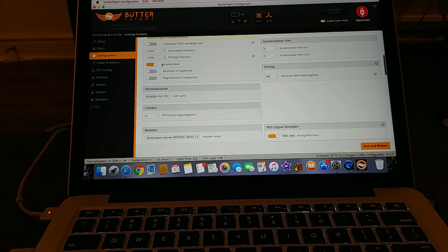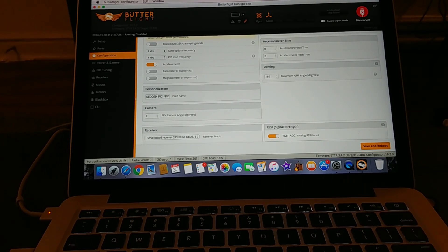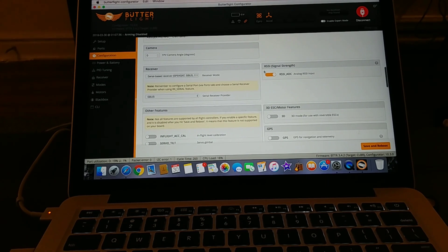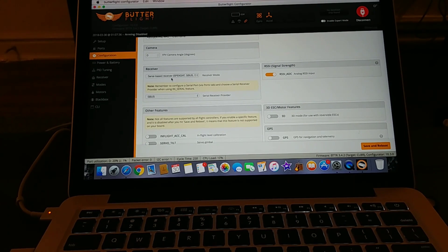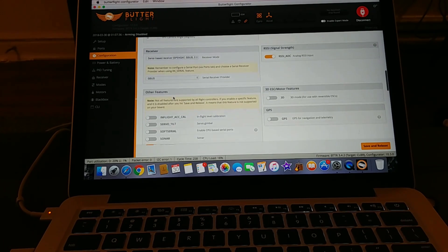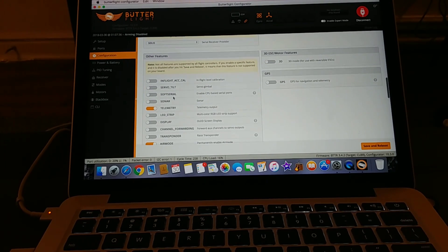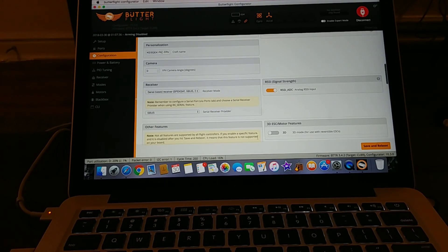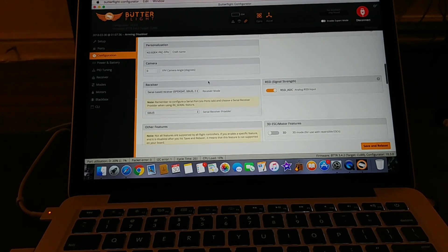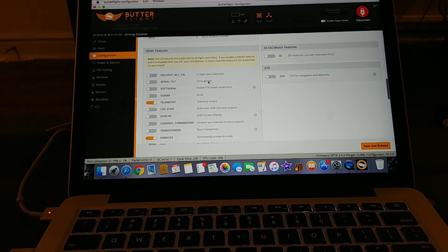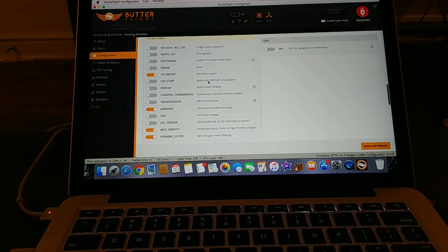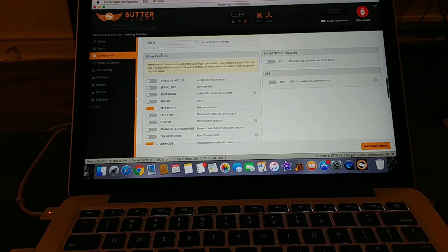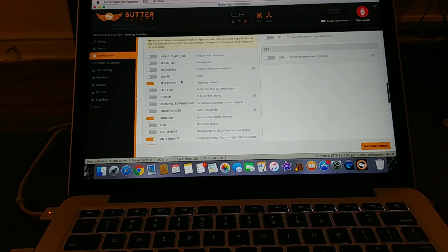Going down, this is just FCC call sign. I just check that. Serial based receiver, S bus. I mean all this stuff is pretty standard, same as Betaflight. So in the features tab here...